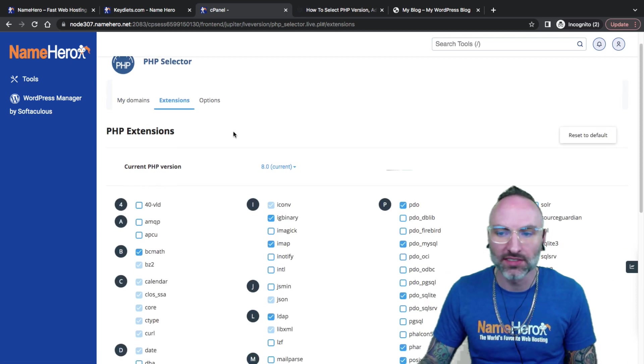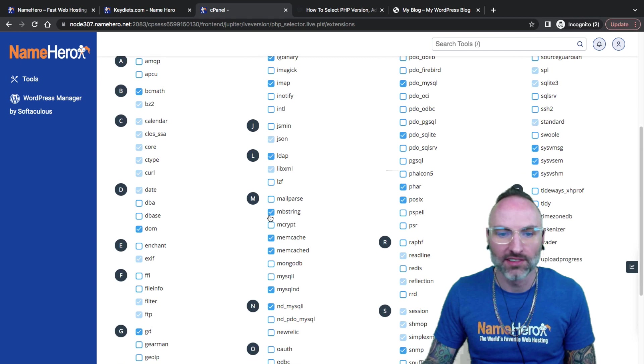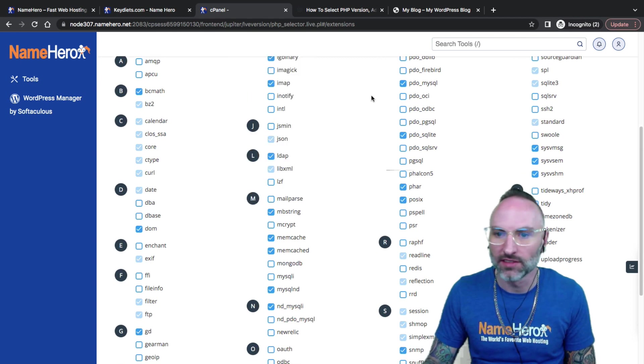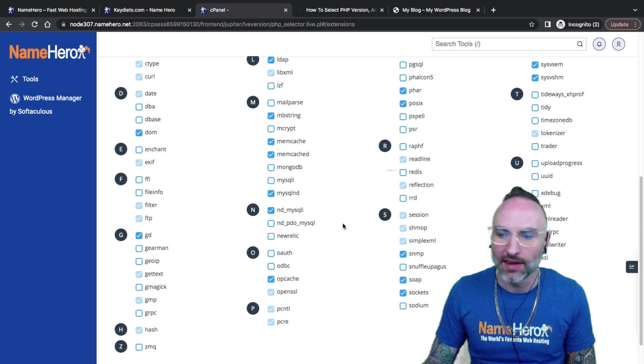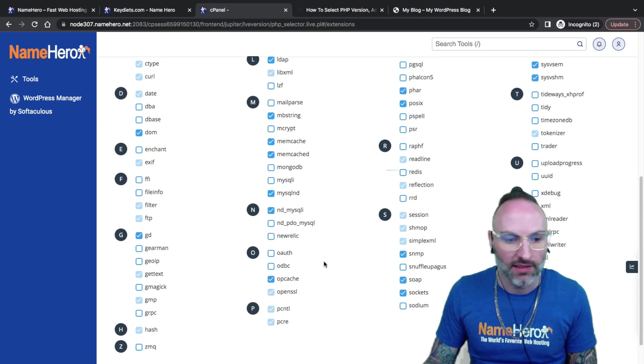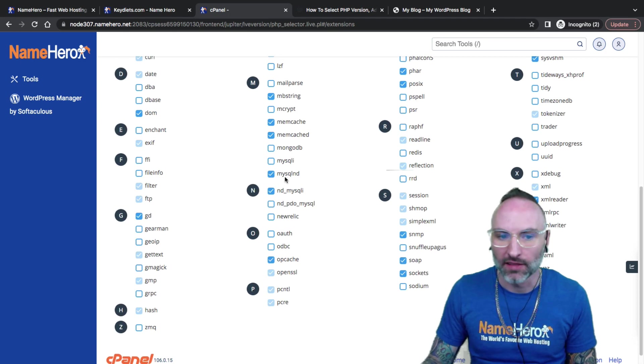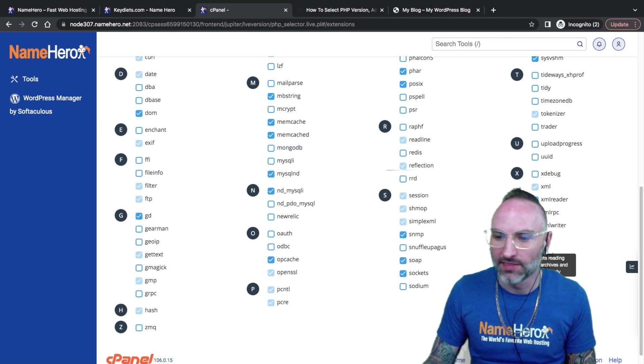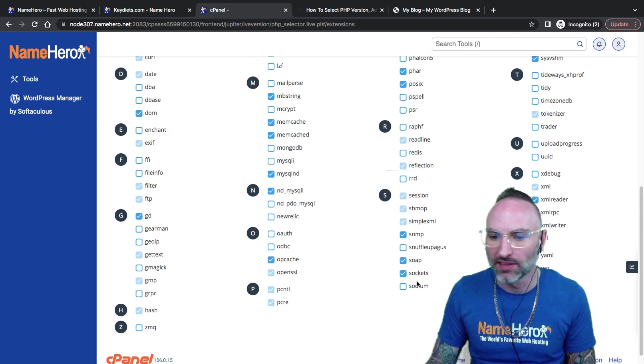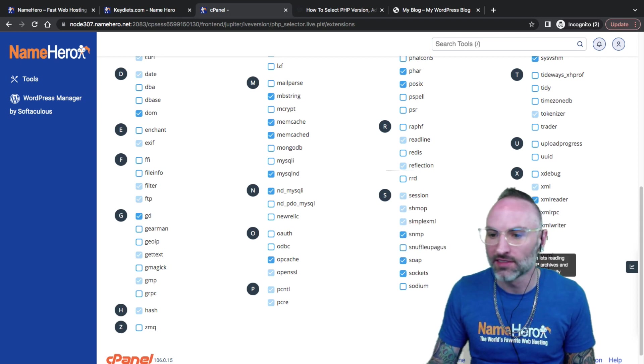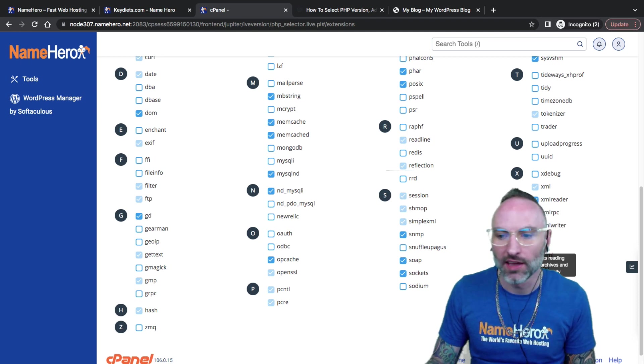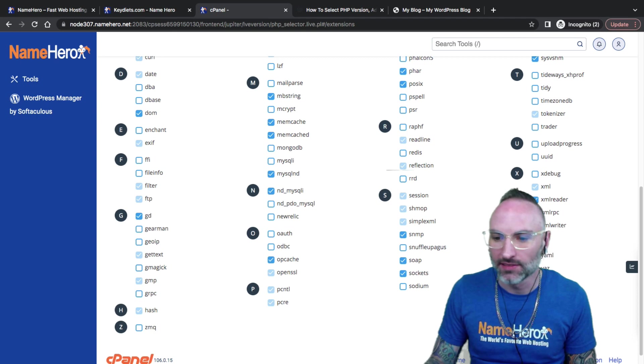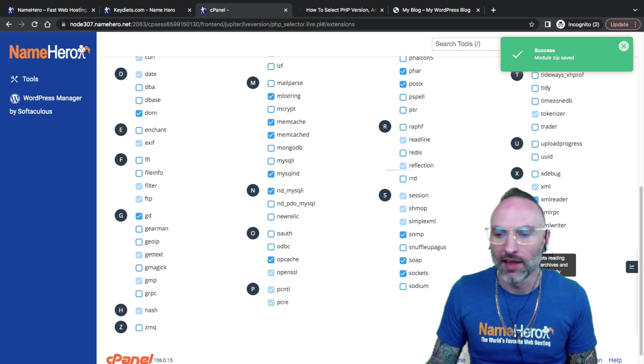If I go back over to cPanel, you'll notice at the top here, I've got extensions and options. So I'm going to click on extensions. You can see here's all the default PHP extensions with the check mark on all of these. These are the ones that are already running on my website. But if I want to add an additional one, I just simply click on it, and then it's going to add into my account automatically.